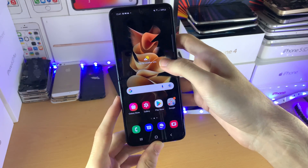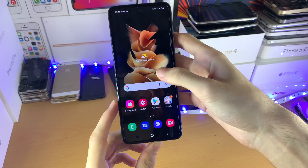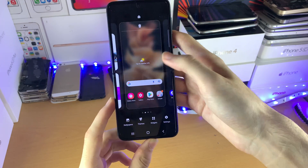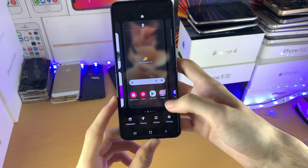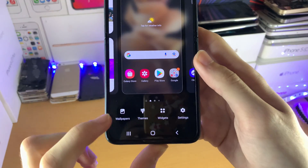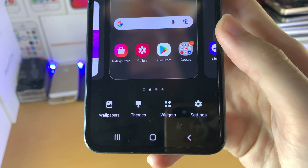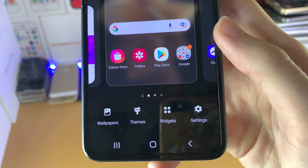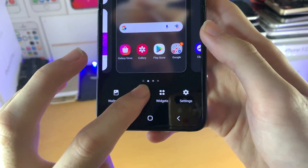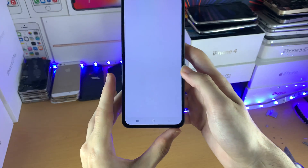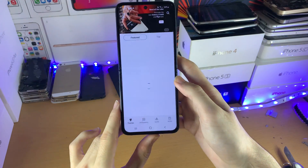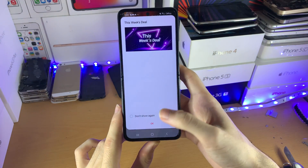All you need to do is just long press on the empty area of your home screen, and then you see right here we have the themes button. Just tap on this one and it'll bring you to the Samsung Galaxy theme store.